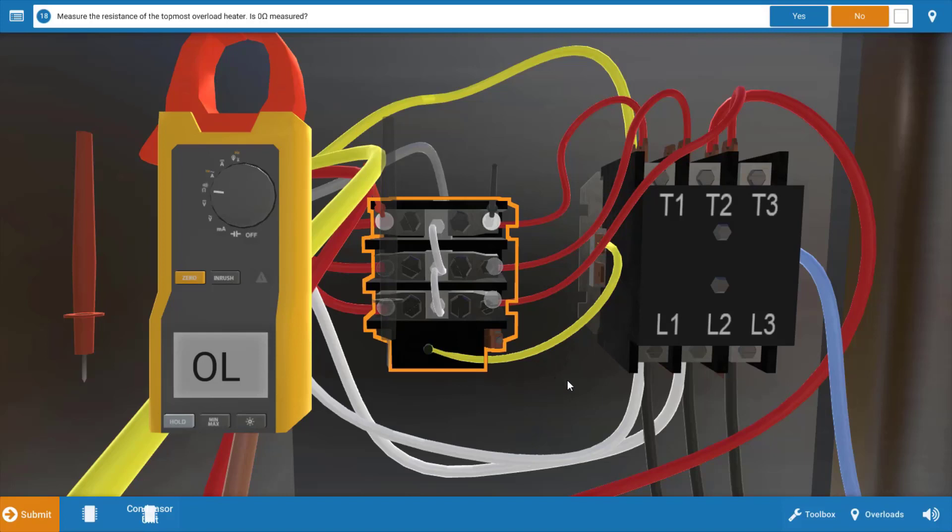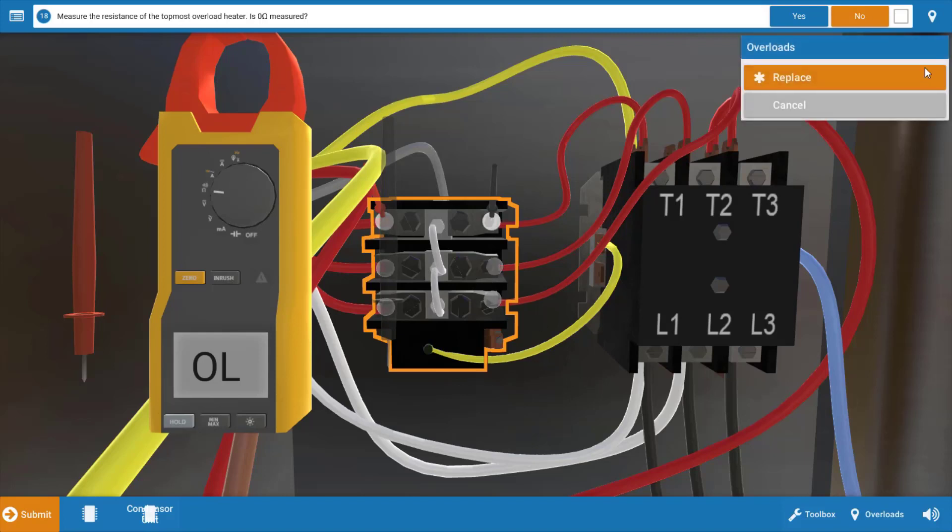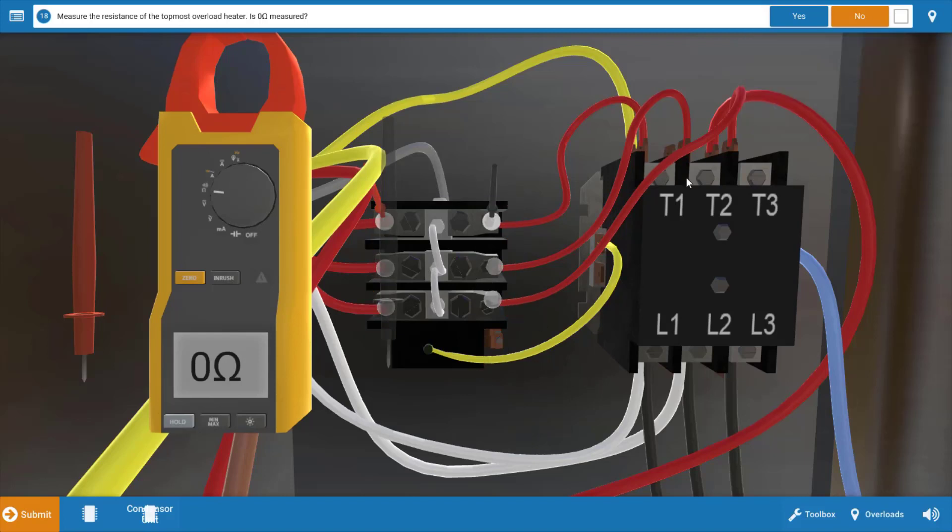We obviously have a heater problem here. We're going to need to replace the overload. We're going to click on it and click replace, and this is going to solve our problem. We can see we go to zero ohms now once we've fixed the problem.